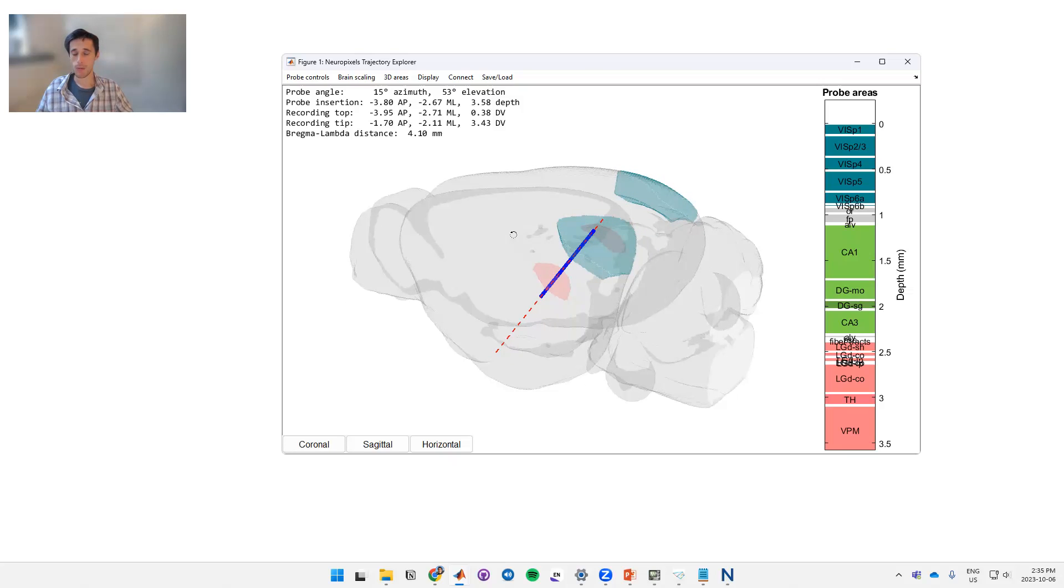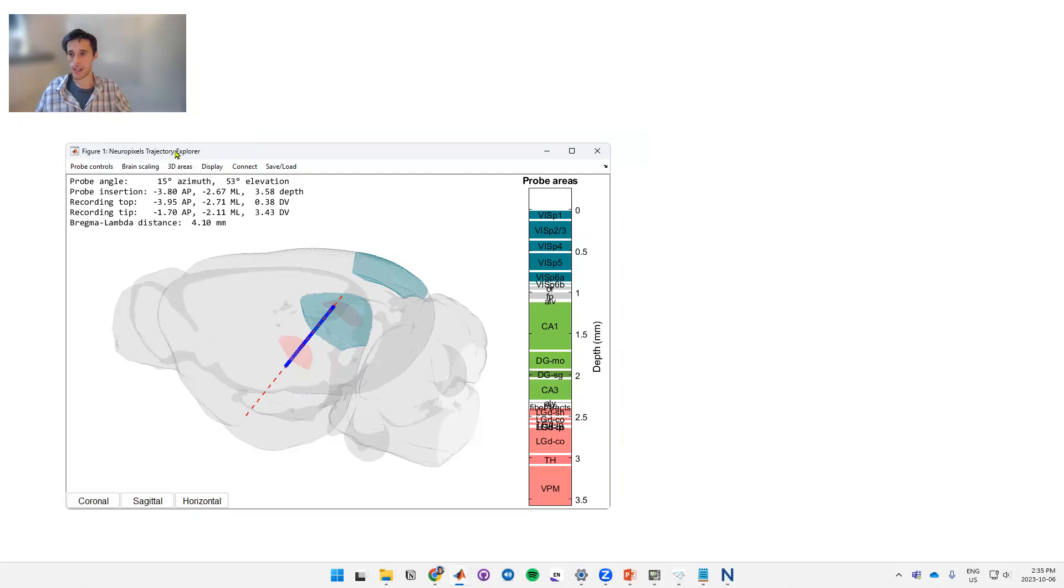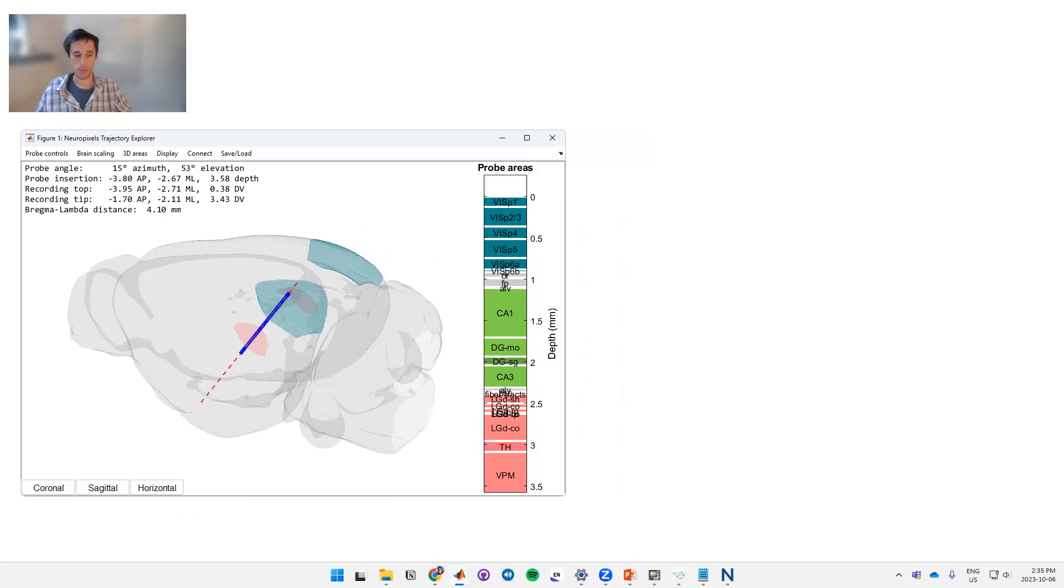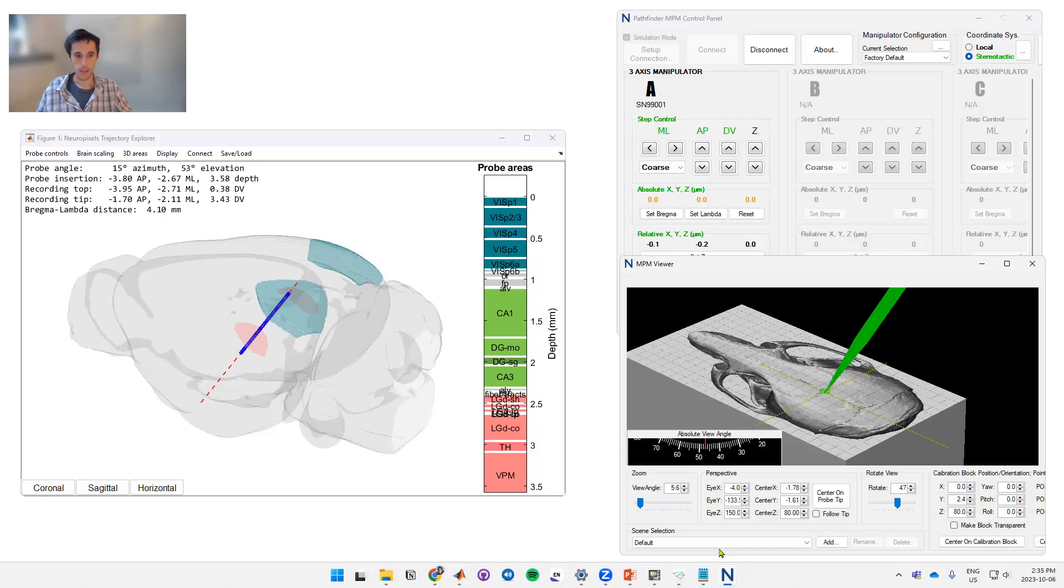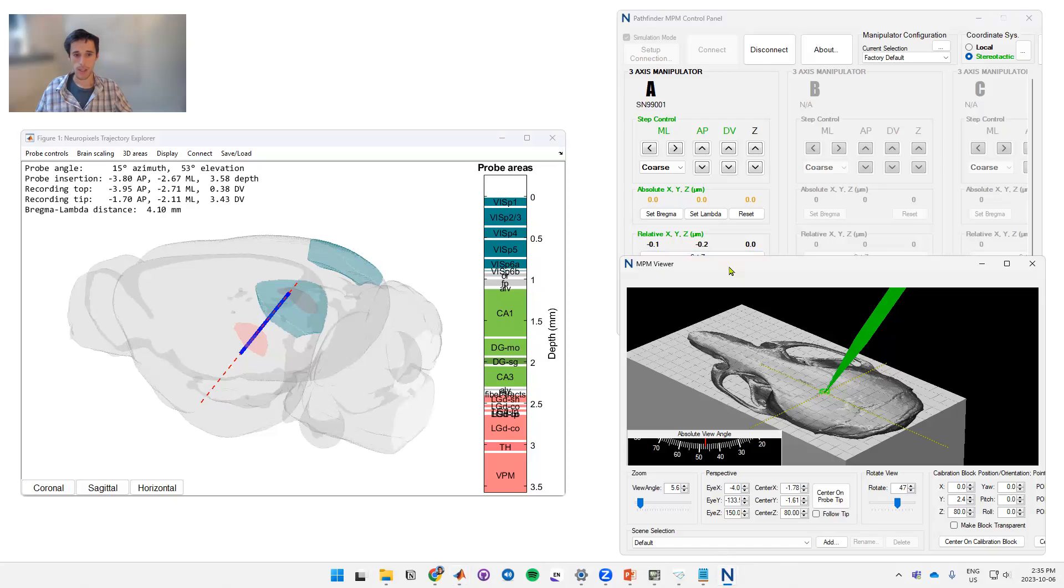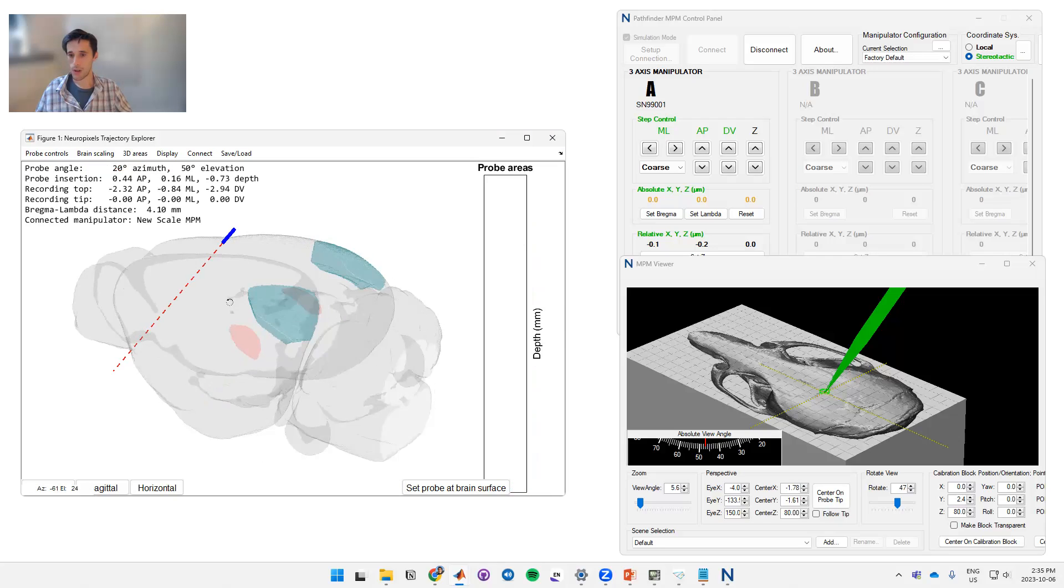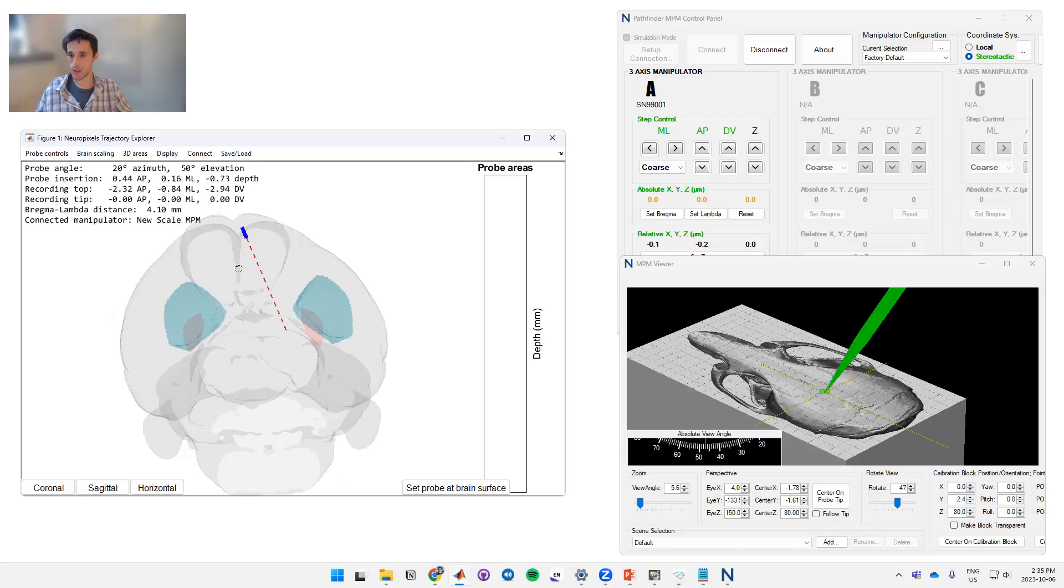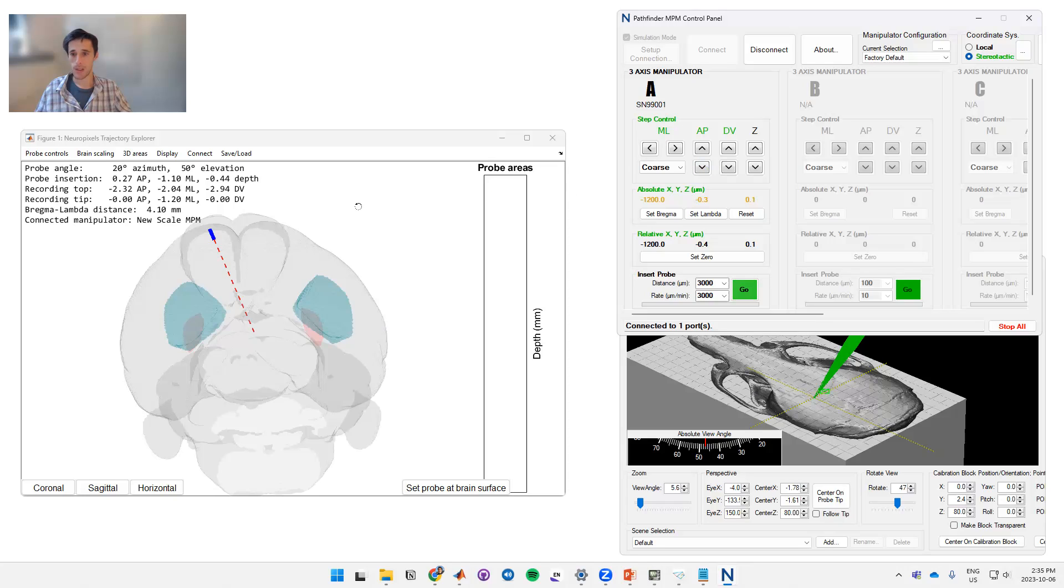Let's say that this is the trajectory you want to go for. In real time if you use the New Scale NPM manipulators, you can see where you are. So in this case I'll put this off to the side here and I'll pull up the New Scale software. If you have the software you can connect to it by hitting connect, going to manipulator, and then hitting New Scale NPM. Okay, so now the NeuroPixels Trajectory Explorer is talking to your manipulator.